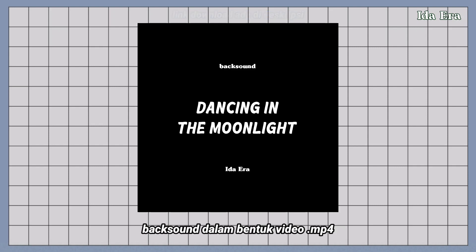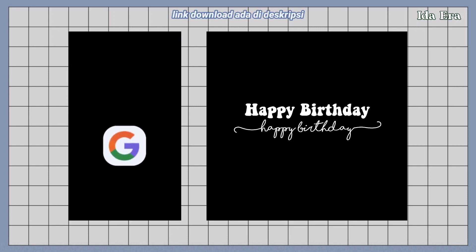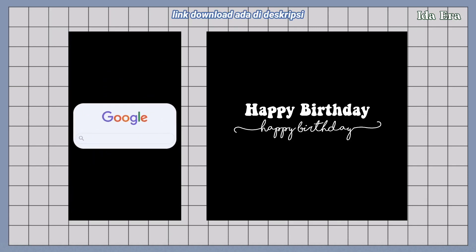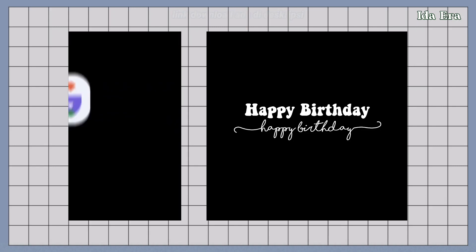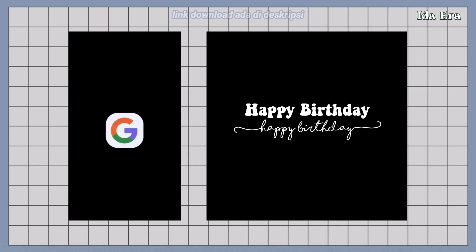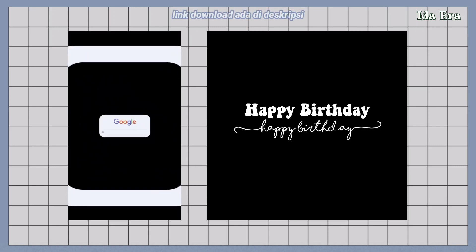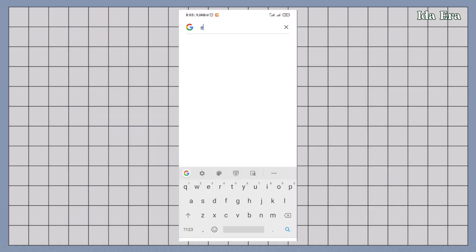jadi nanti videonya diekstrak di CapCut. Selanjutnya, kalian download mentahan Google Search dan teks happy birthday. Link downloadnya bisa kalian cek di deskripsi. Buka Google,